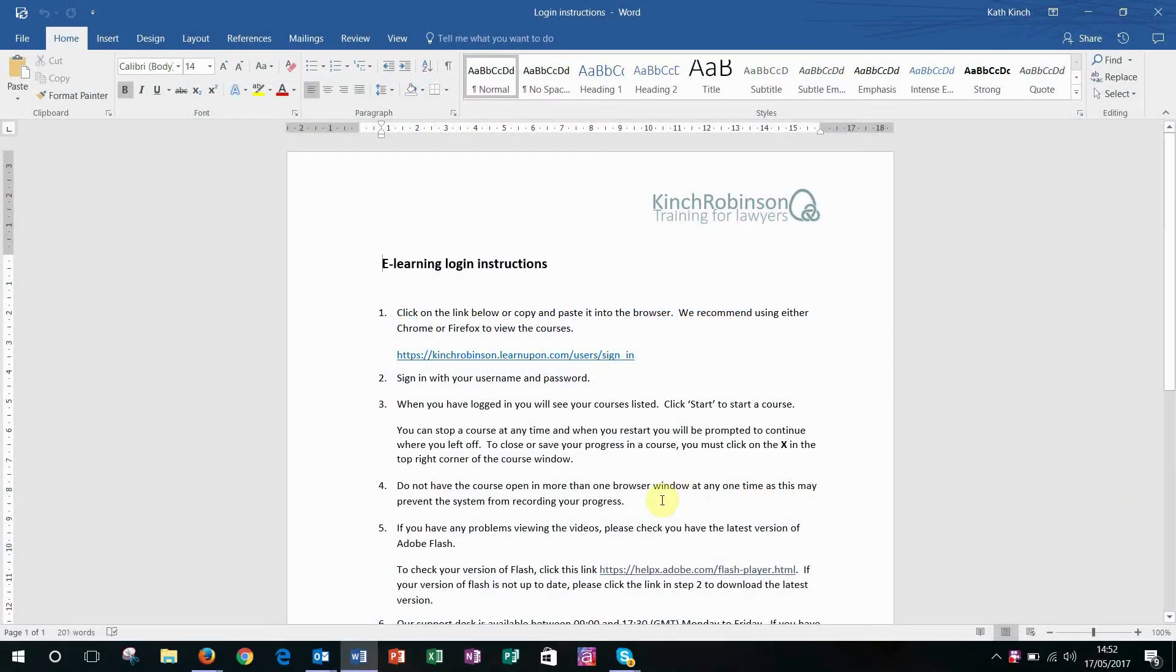Do you ever find when you're working on a long document that you get interrupted by emails arriving into your inbox?